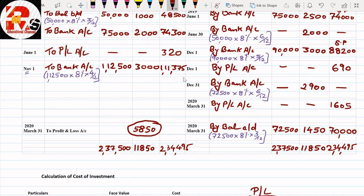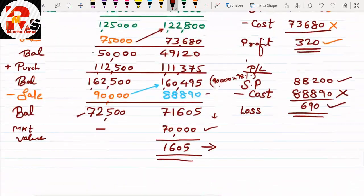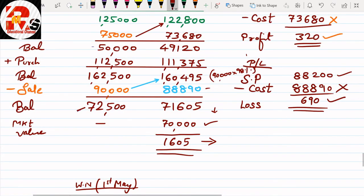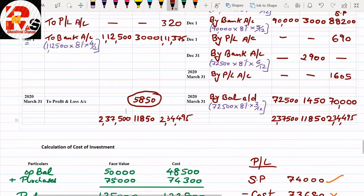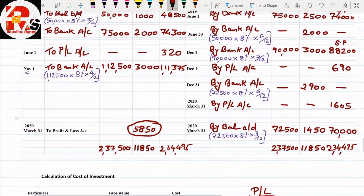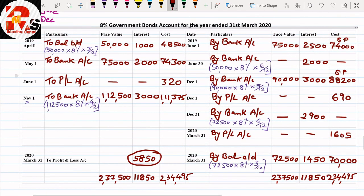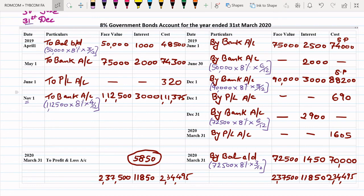So we have learned in this session: if market value is given, write it at the end. Then identify whether the market value is smaller than cost. If yes, calculate the difference and post it on the credit side by Profit and Loss Account in the cost column. All types of investment accounting for bonds at the first level are now complete. We will meet in the next lecture with shares. Thank you very much, bye bye, take care.